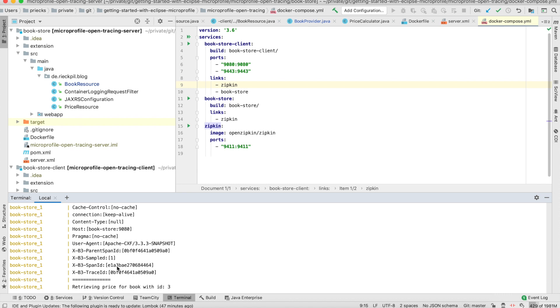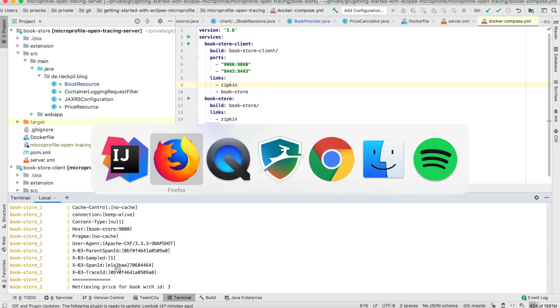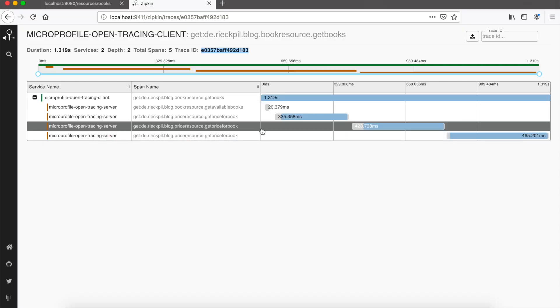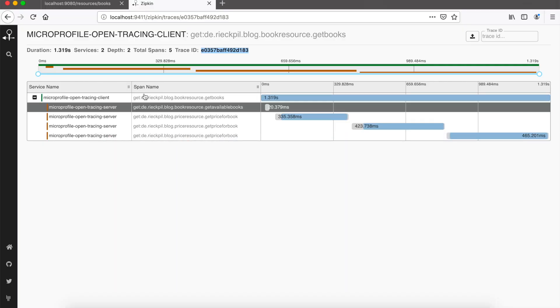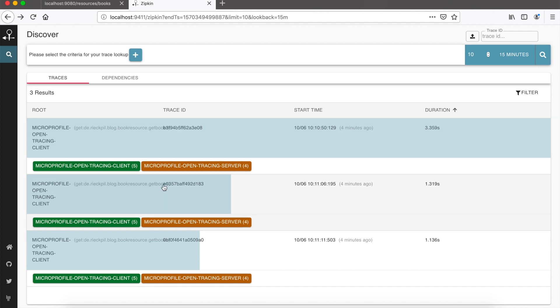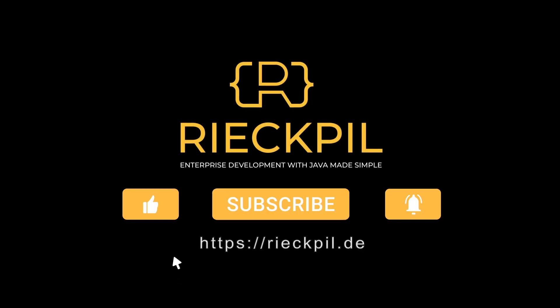This is how it's done in the background. These values alongside their timestamp and how long it took are then reported to the Zipkin server. The Zipkin server aggregates everything and gives us this nice UI to really trace down what happened in our system. That's everything I wanted to share with you for the open tracing specification. Have fun using it.